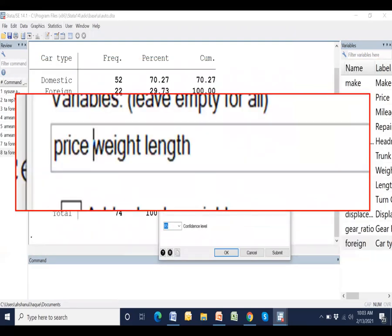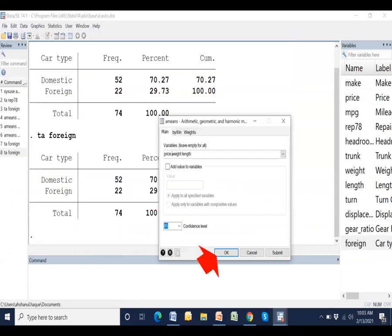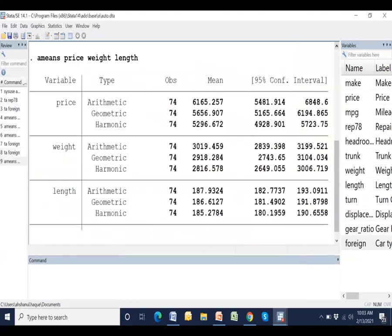Enter the three required variables: price, weight and length. Finally press okay. Then the findings are shown.